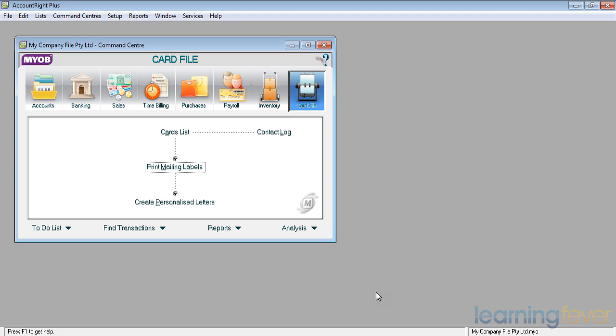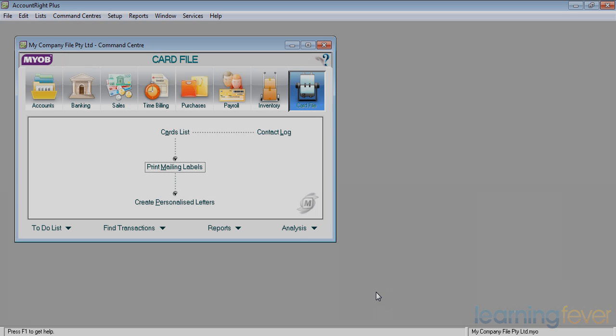Or envelopes with maybe a newsletter about what's happening in my business. A useful tool to keep in contact with both customers and suppliers.